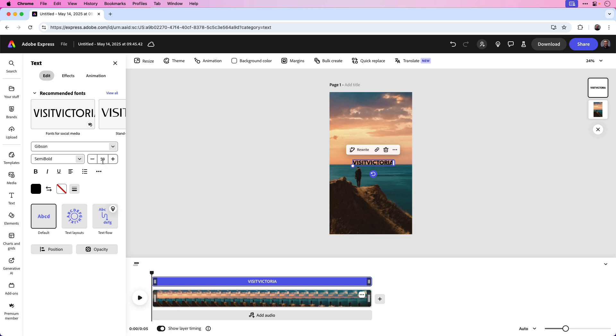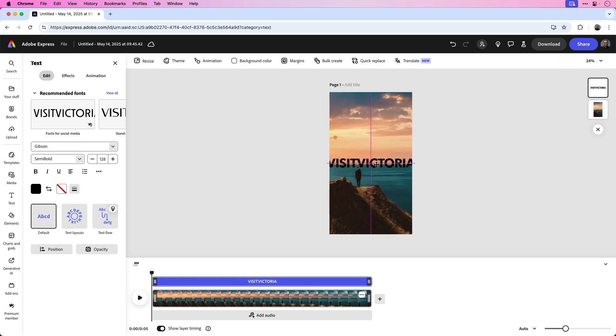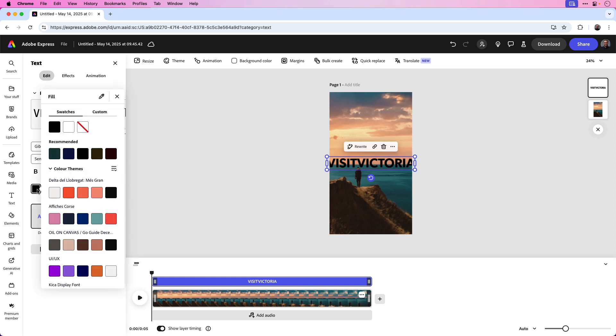For now, I'm going to make the font size 128. We'll probably have to adjust that as we're working, but for now let's start with a size of 128, and it's okay if it's bleeding off the page like that. We'll fix that shortly. I'm also going to make the color fill white.